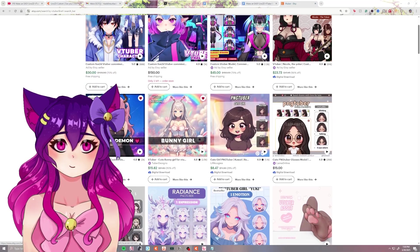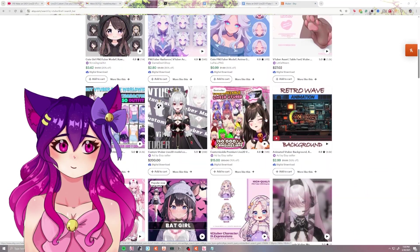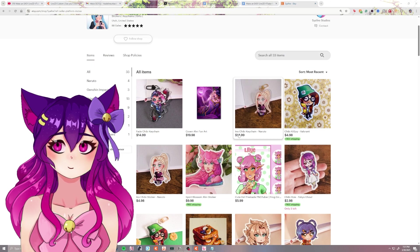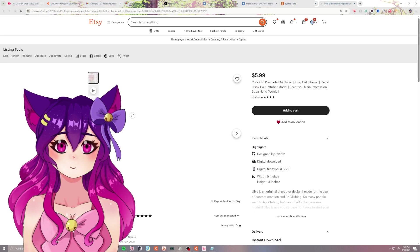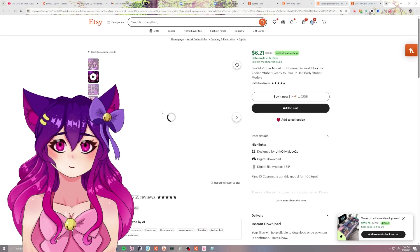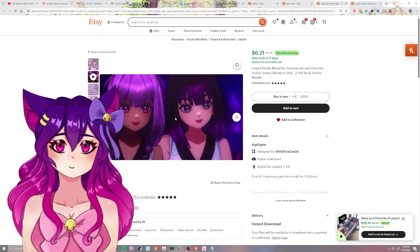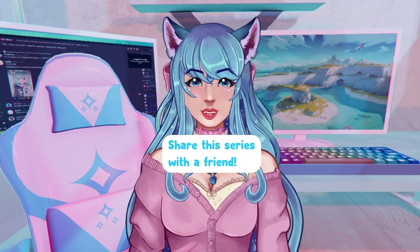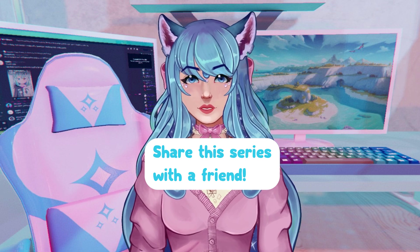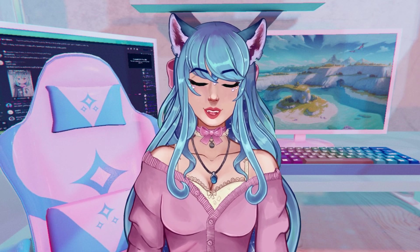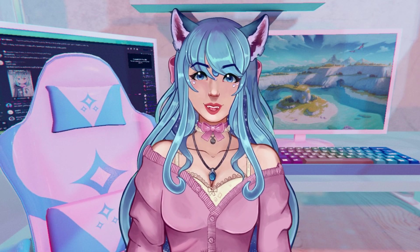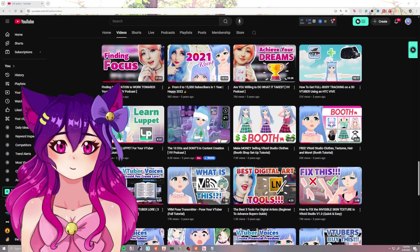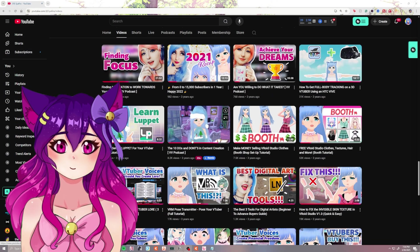Stay tuned for a bonus episode in this series about how to sell pre-made models online. This could be a great way to potentially start a small business and give yourself a shot at making money with Live2D. It takes a lot of hard work and dedication, but it is possible. And share this series with a friend if you think they'd enjoy it. In the meantime, while you continue to get better at content creation, check out my episode on the 10 do's and don'ts in content creation.